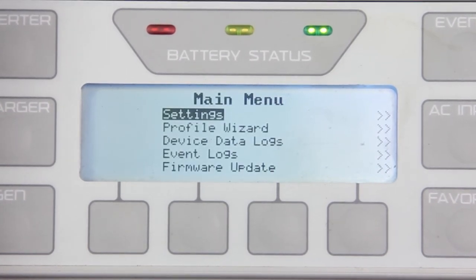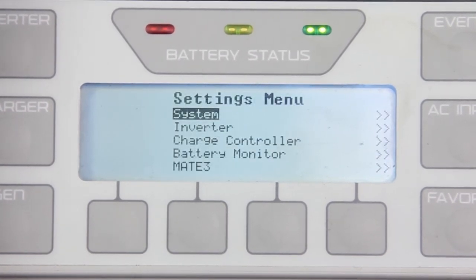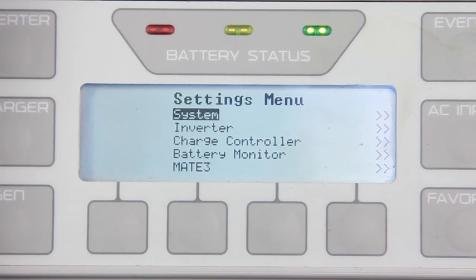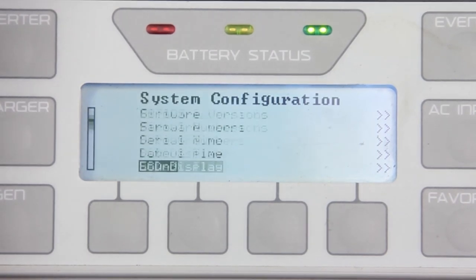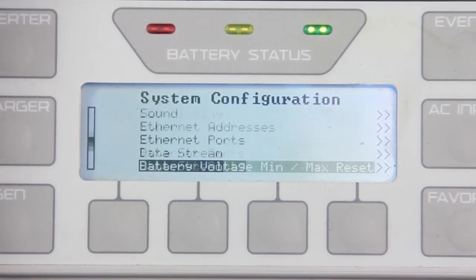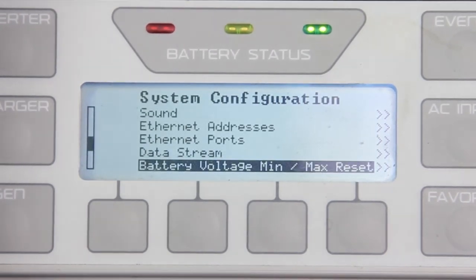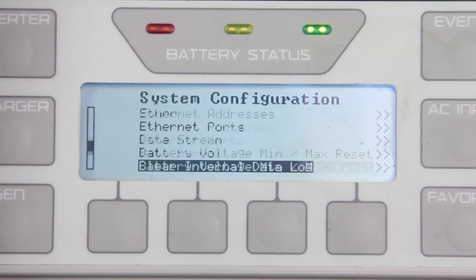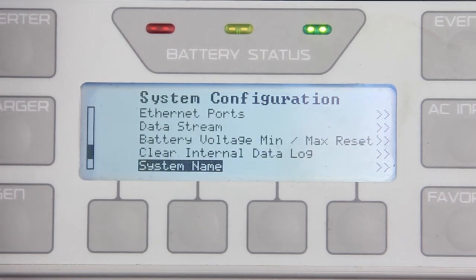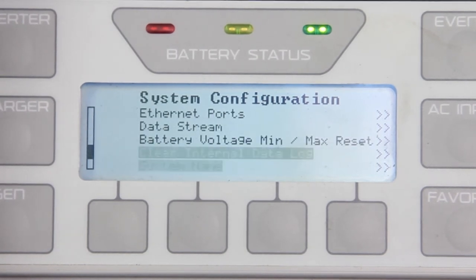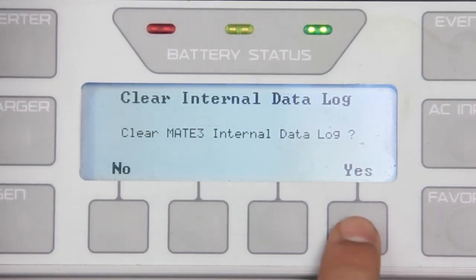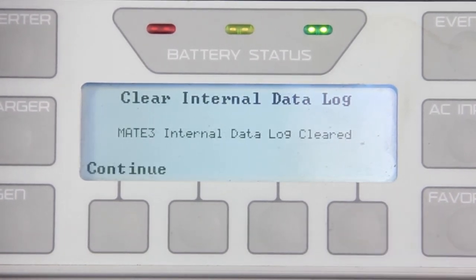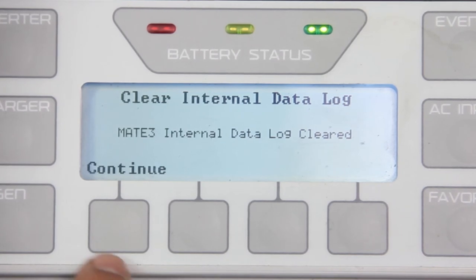Go to Settings, then System, and scroll down to Clear Internal Data Log. Confirm by pressing Yes and press Continue.